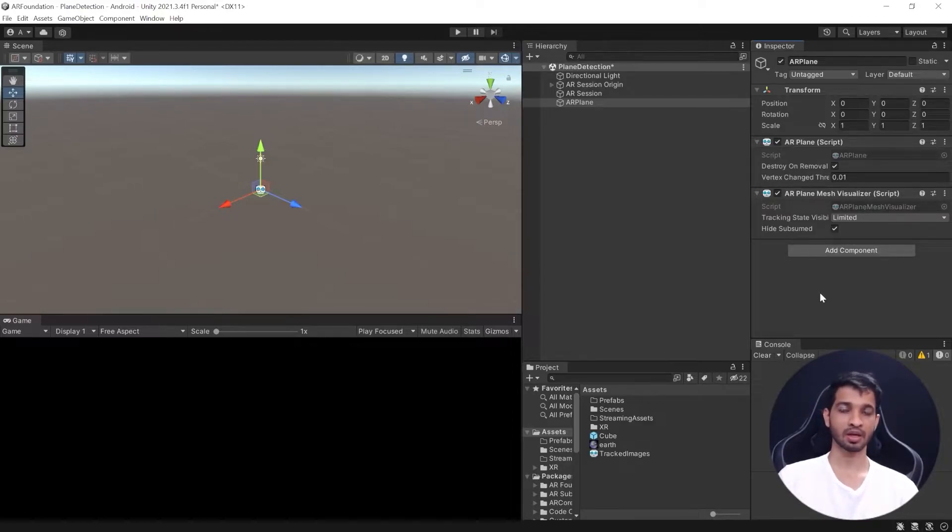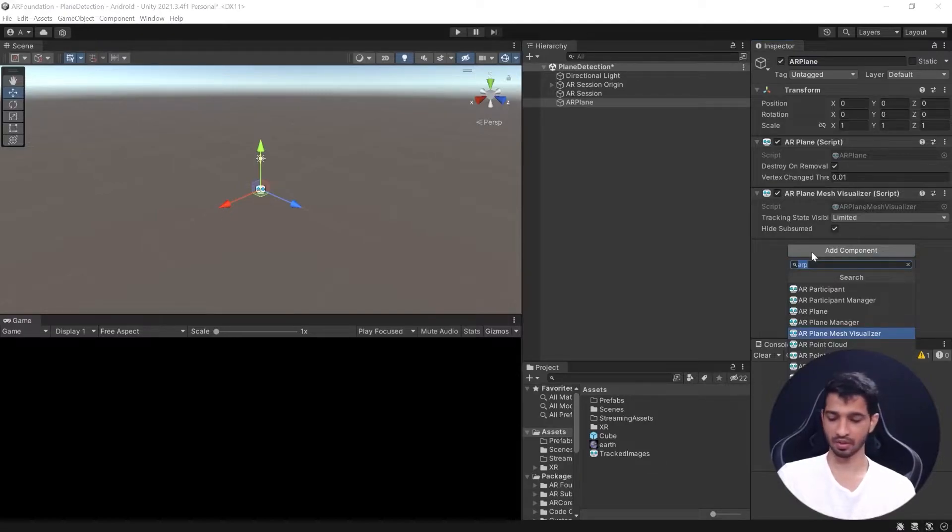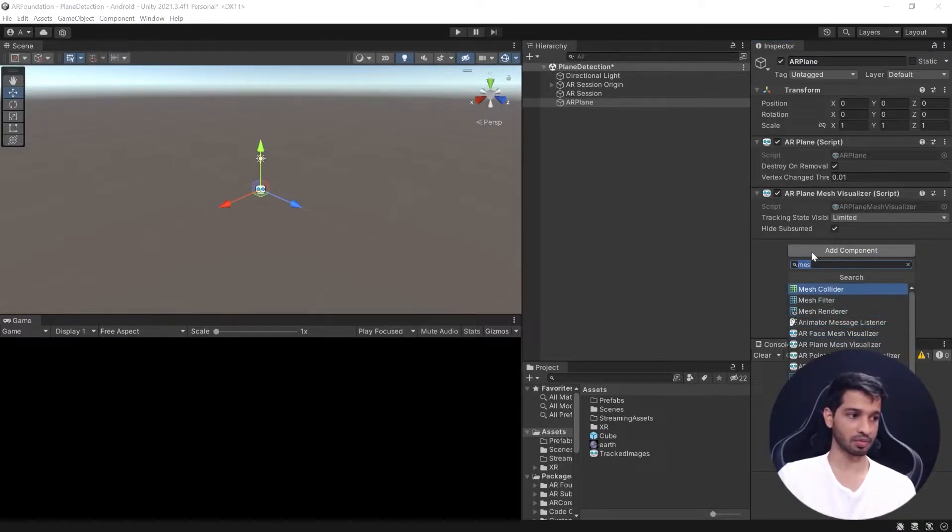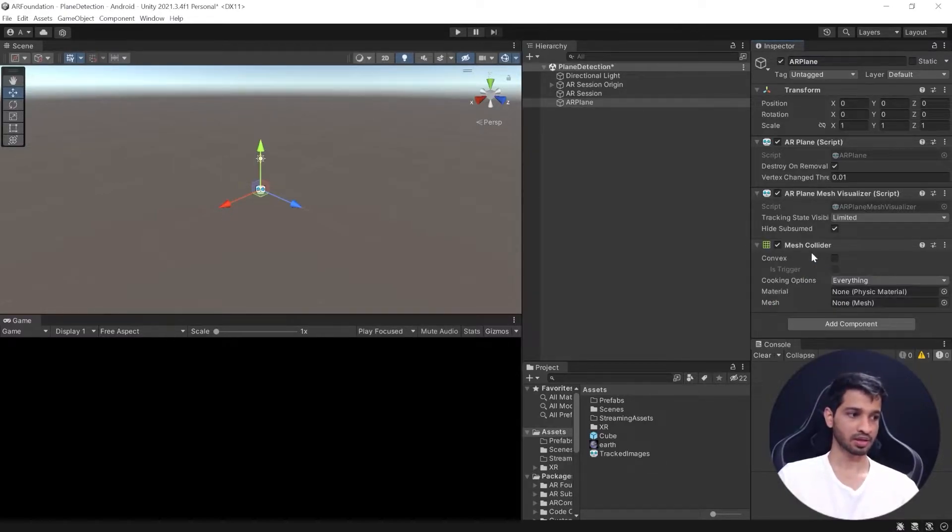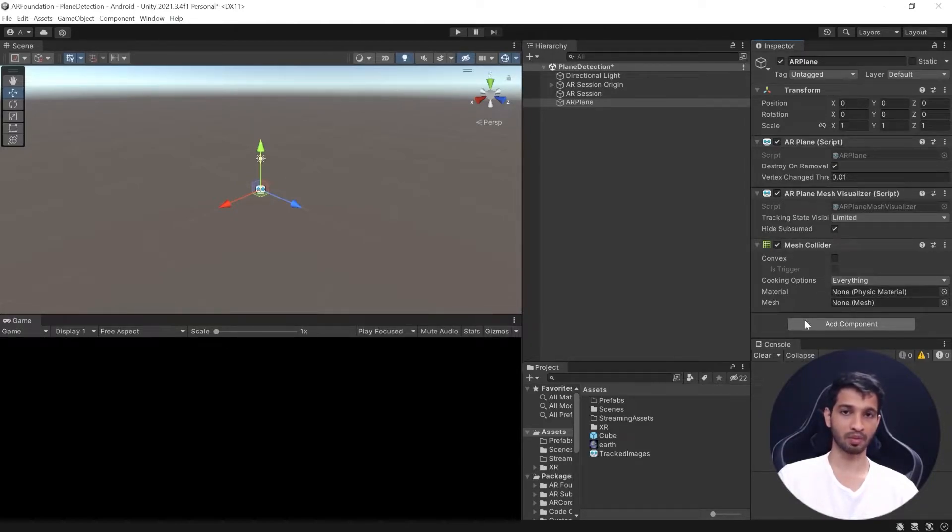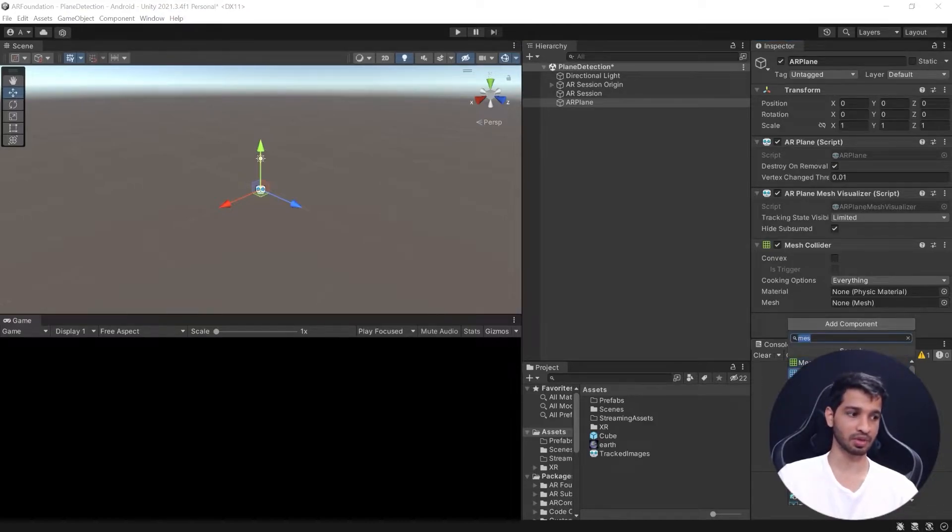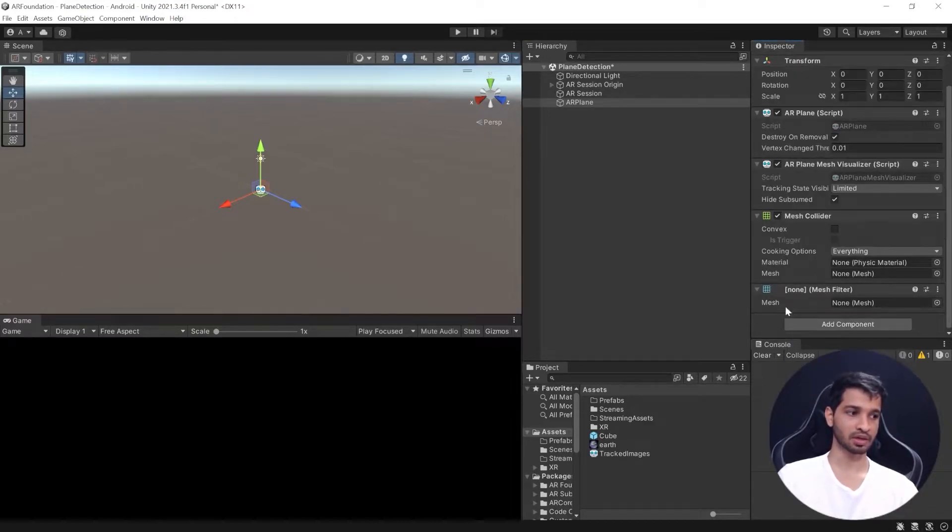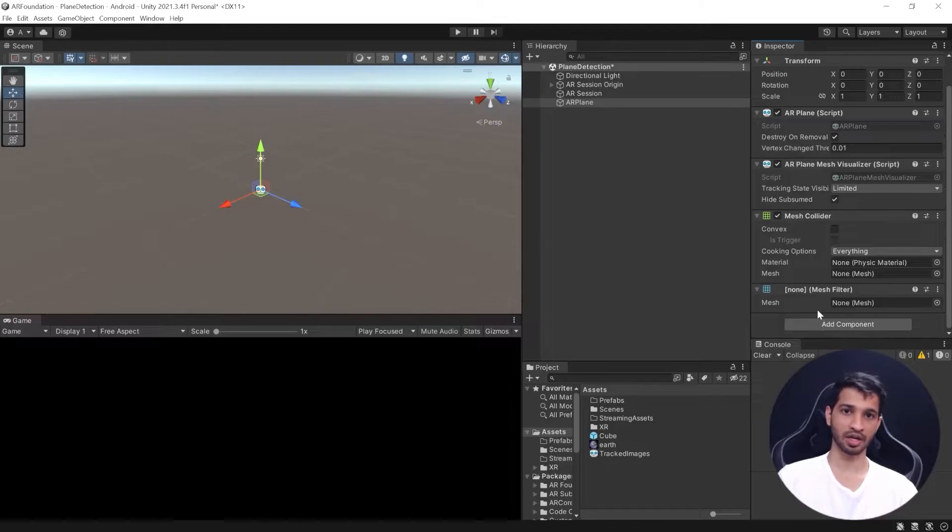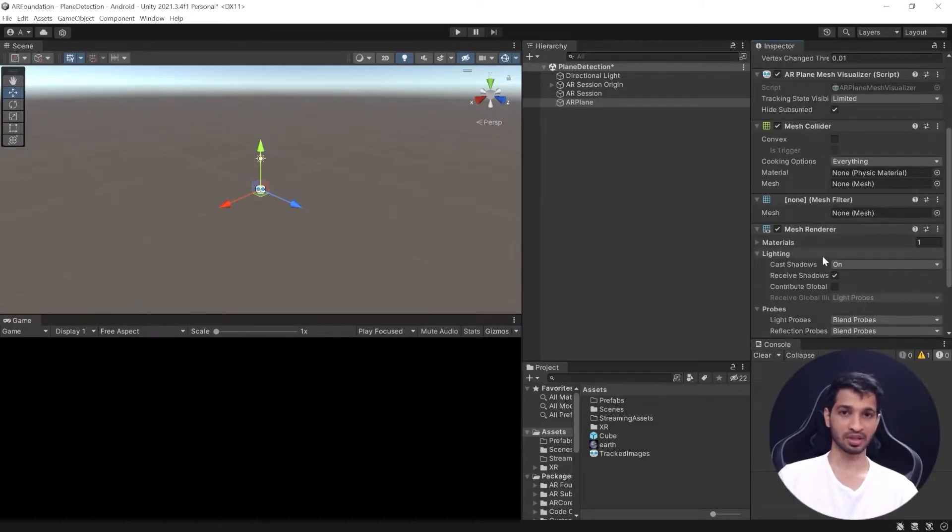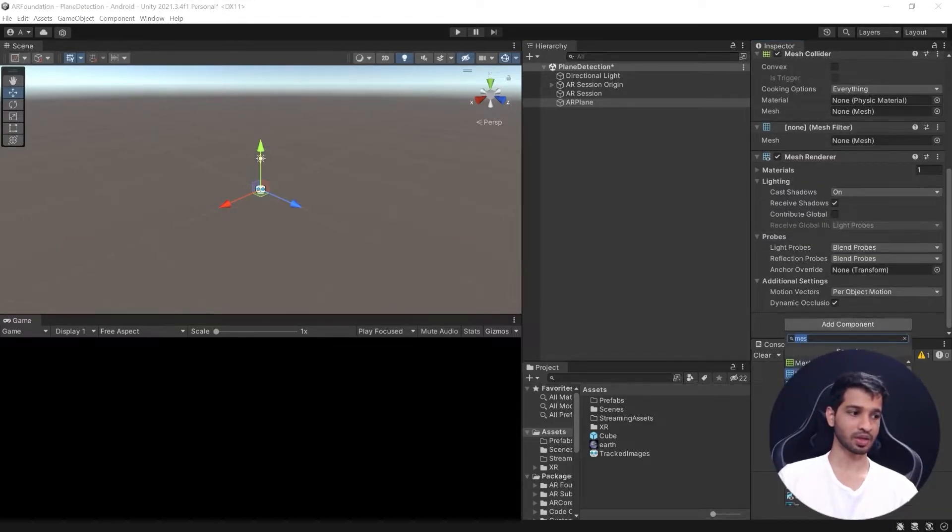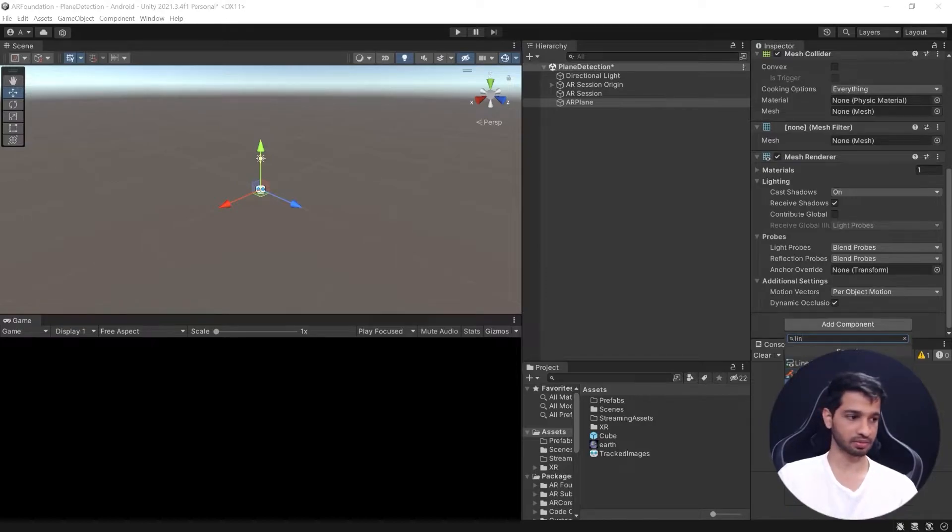One is the mesh collider, the mesh renderer, and the line renderer. So let's add those three components. The first one is a mesh collider, and the second is a mesh renderer, but you cannot render a mesh with just that component—we need a mesh filter as well. The mesh filter collects all the data for rendering the mesh, and then the mesh renderer uses that data to render the mesh for us. And lastly, we need the line renderer.